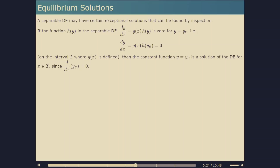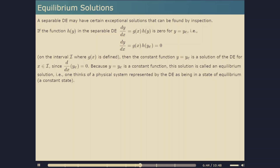Now let's look at equilibrium solutions of a separable DE. To separate variables we divide through by h of y, so if there are points y equals y_e where h of y_e equals zero, we clearly can't do that. Such points give constant solutions y equals y_e, since a horizontal line has dy/dx equal to zero and h(y_e) equals zero makes the right-hand side zero. These are called equilibrium solutions — they represent states in which the physical system is in a constant or equilibrium state, as seen in some linear systems studied earlier in Module 2.